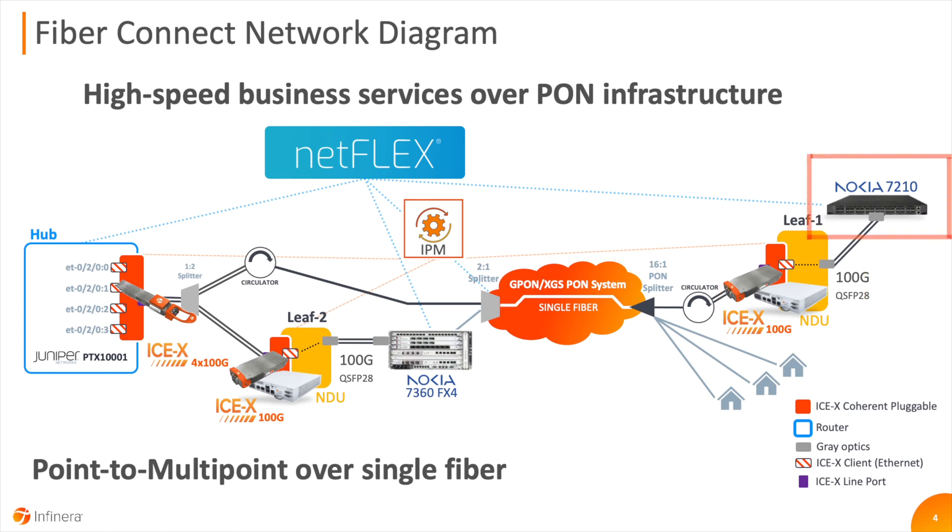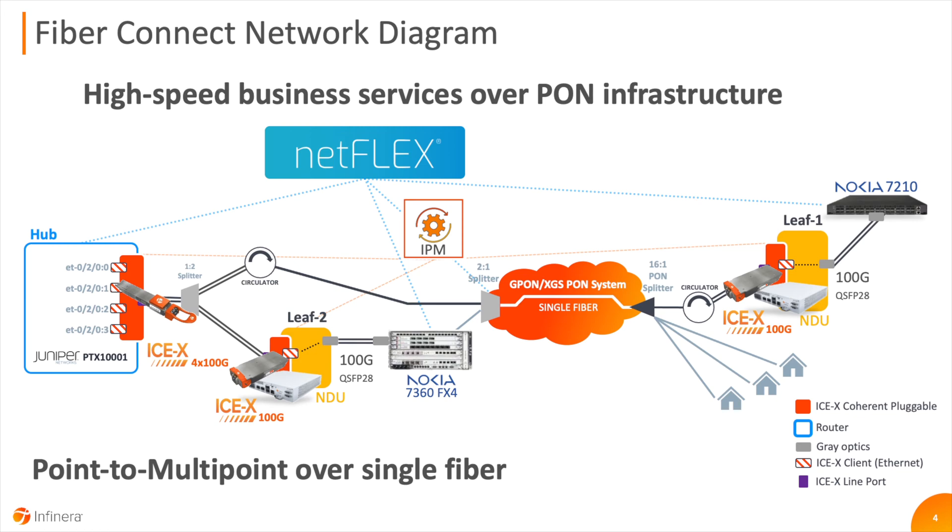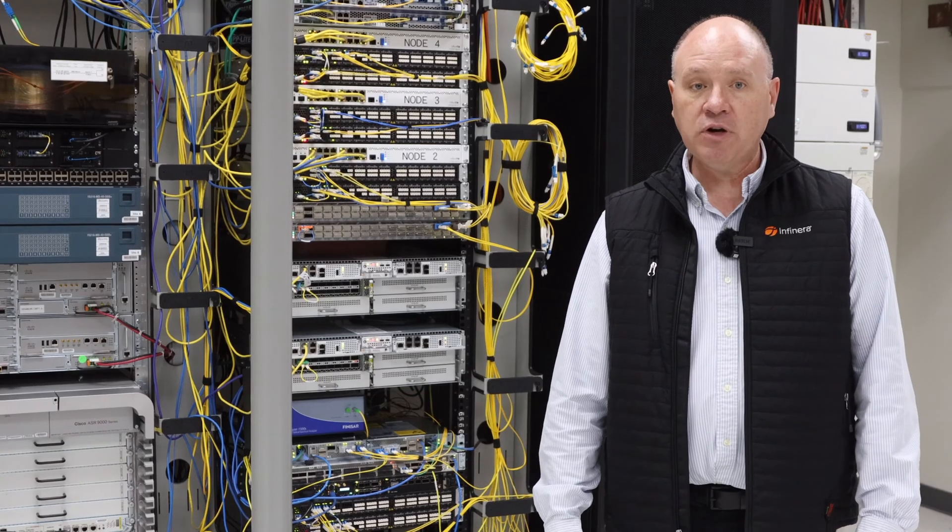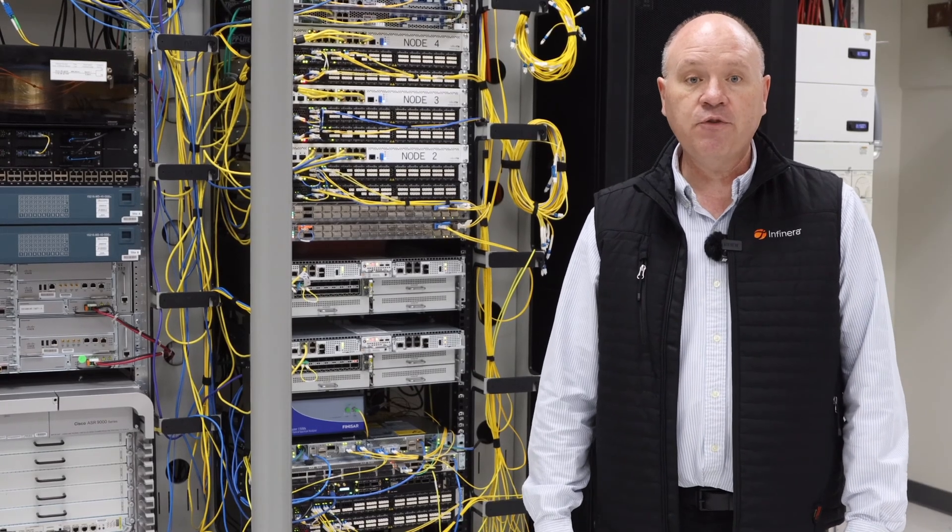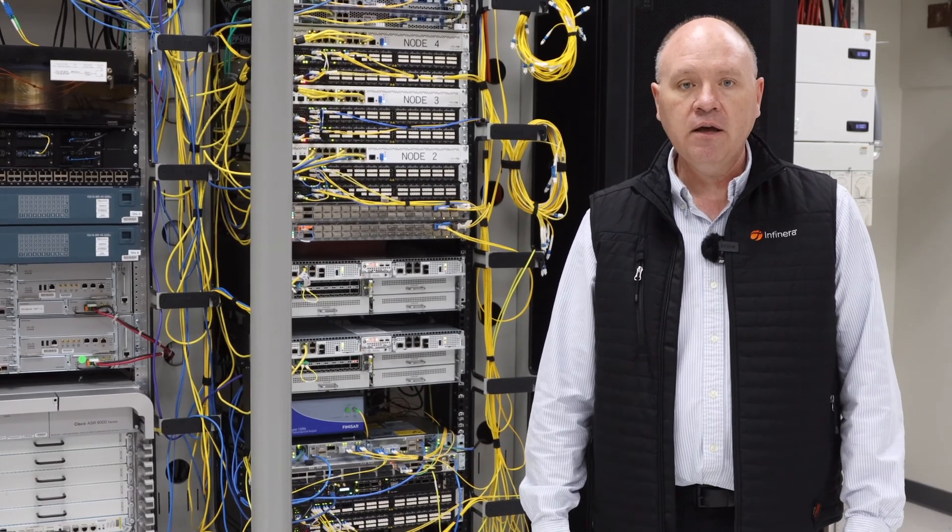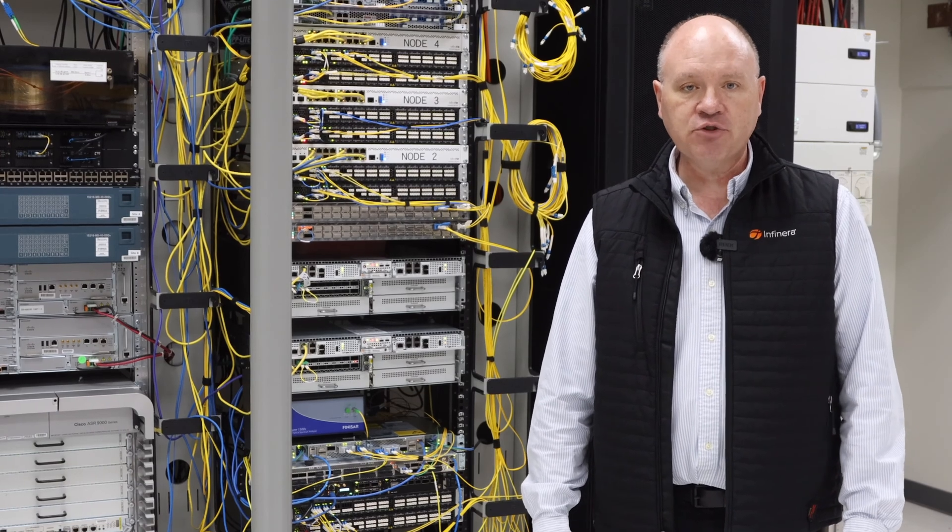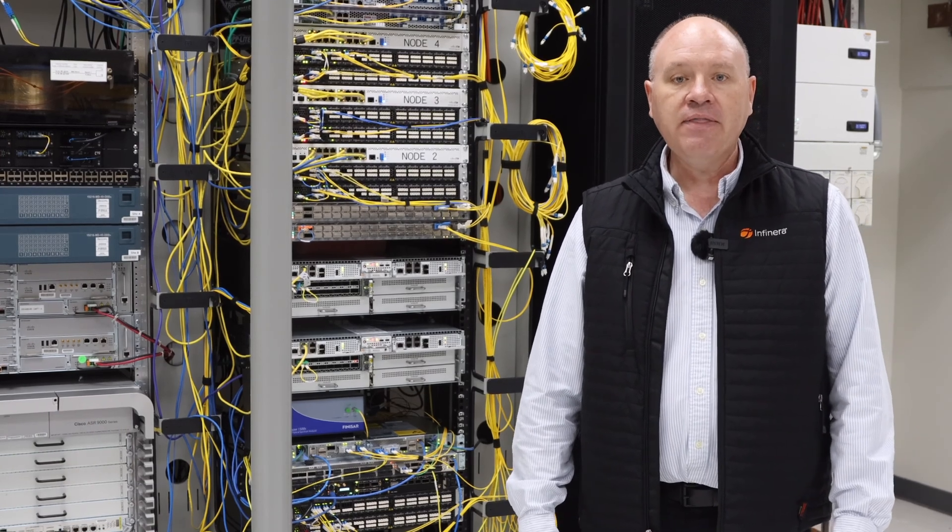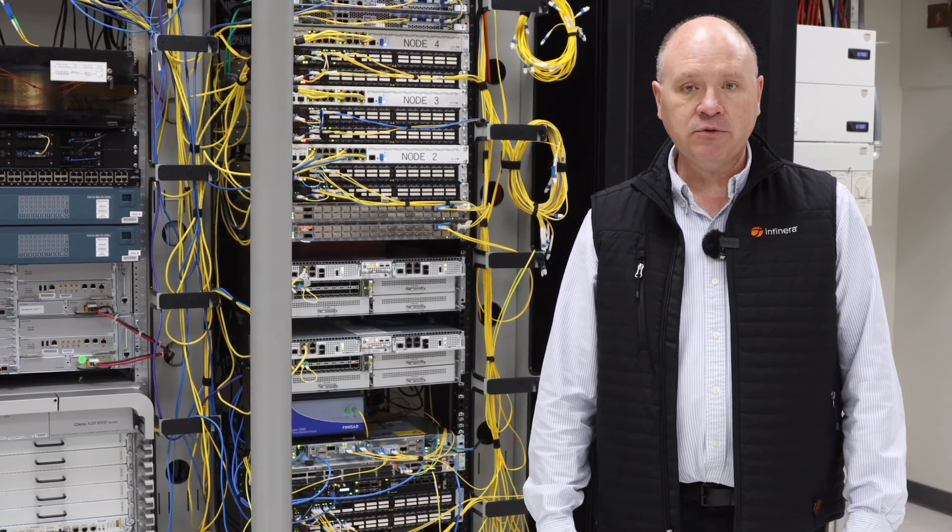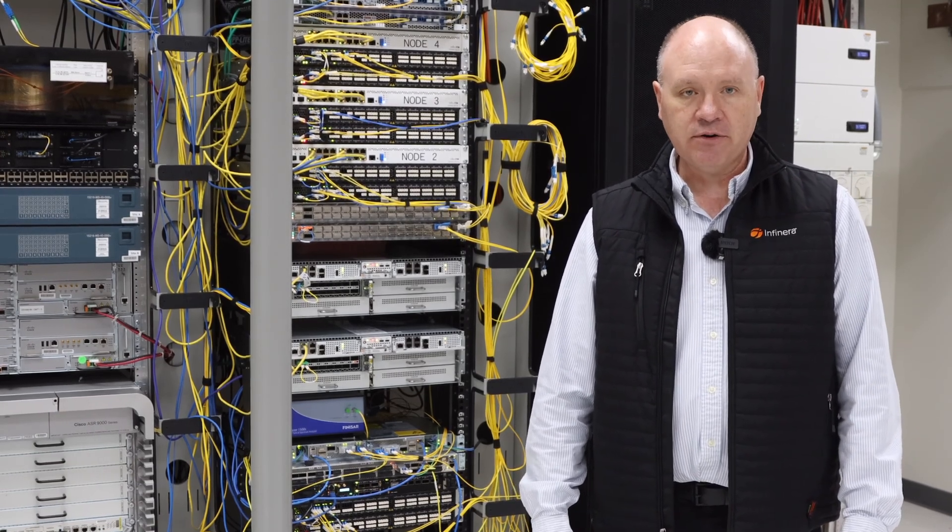The NDU acts as an interface between the 100 gig coherent wavelength sent by the ICE-X and legacy routers like the 7210 that don't support the form factor or power envelope of coherent pluggables. This setup reflects how service providers can deliver coherent level capacity from 25 gig to 400 gig over an existing PON infrastructure, and then fan out to existing routers.